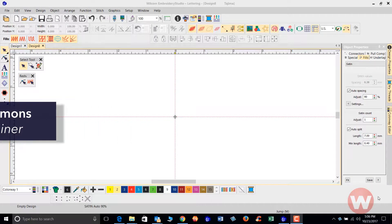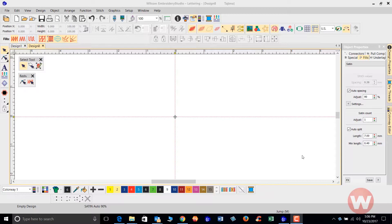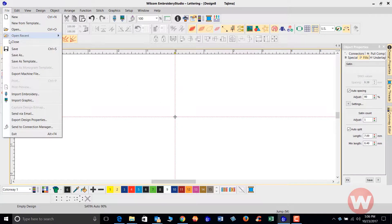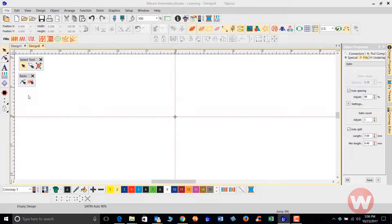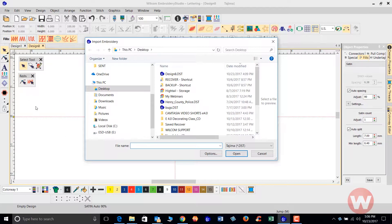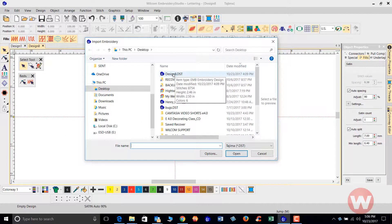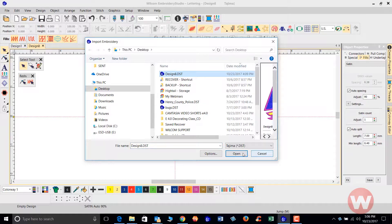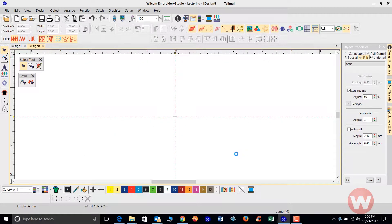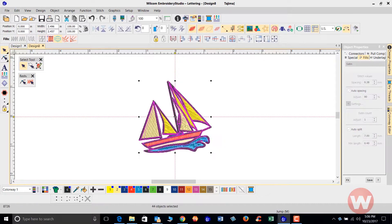To start, I'm going to navigate up to my file drop menu, scroll down and choose Import Embroidery. I'll go to my designated location and open my design up on screen.